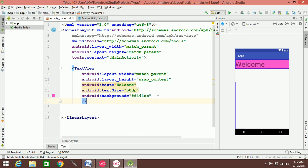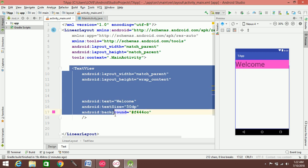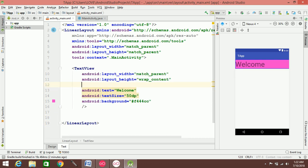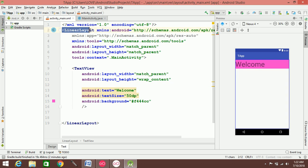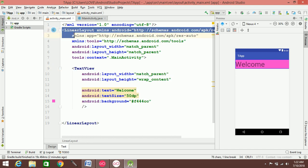The text size is 50dp. The difference between wrap_content and match_parent: match_parent fills the entire parent. We can also adjust the text size for the child views.